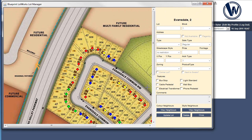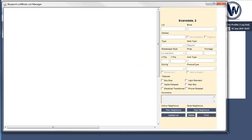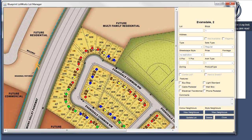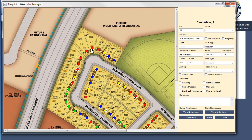Once your Lot Manager is open, you'll be able to see the Color Neighbors and Style Neighbors buttons at the bottom of the page. They're disabled right now because I don't have any lots selected. Just click on the lot, and the buttons will become available.